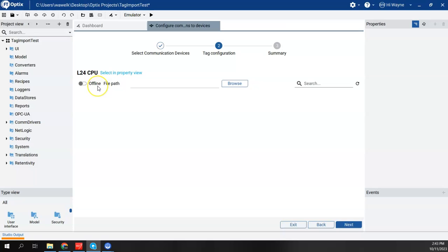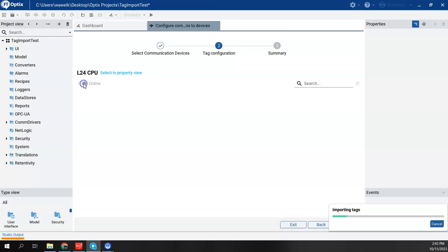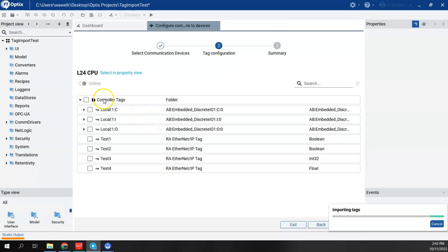Now I have two options to do my tags, importing my tags. I can do offline, which I can point to the ACD file, or I can do online. And to prove that the route is done properly here, I'd like to do online. So I chose online. It was able to go onto the network and connect to the controller and see the tags that are inside of it.